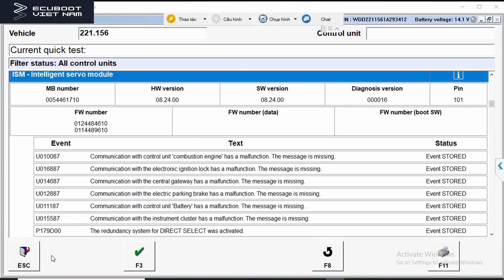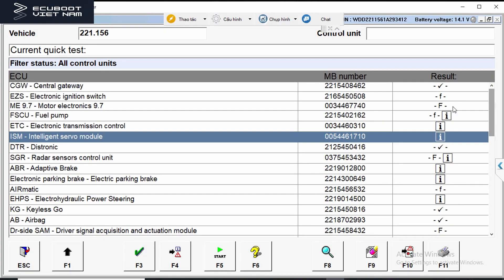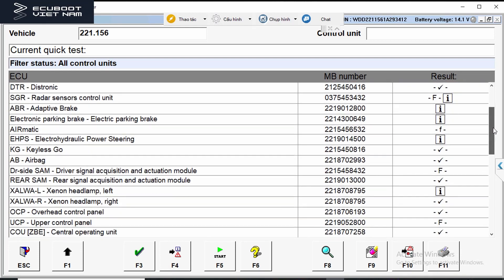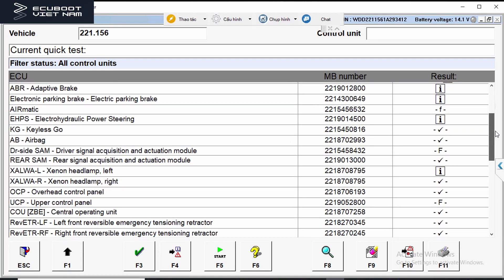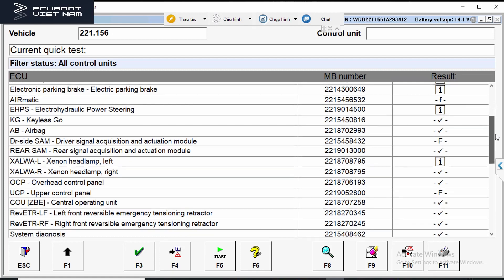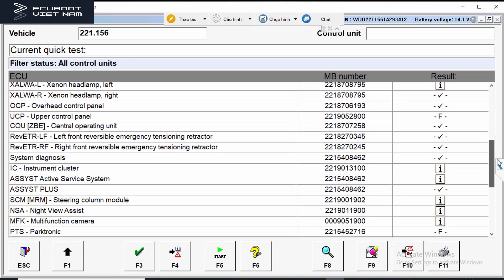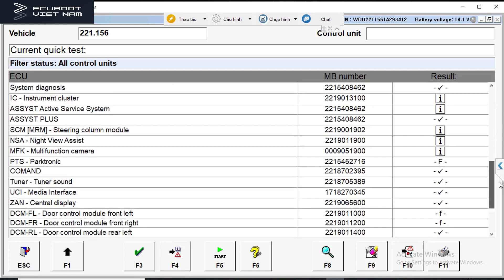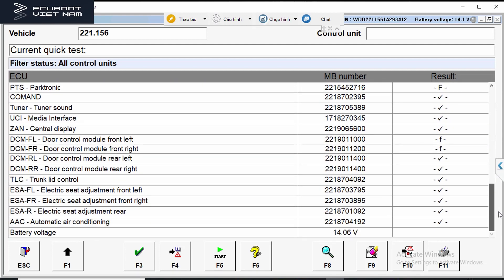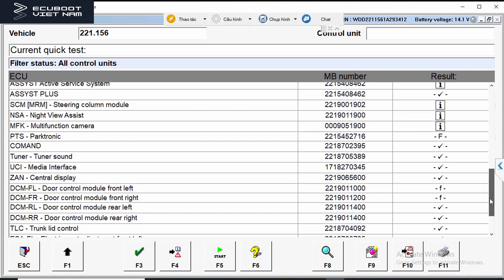Here is the DASH that I've connected with our S350. For those who don't know, the DAS or DASH is like the older version of Xentry diagnosing software. For all models up to 2010, we're using DASH, and from 2010 onward it's going to be Xentry.